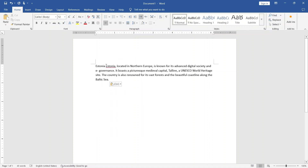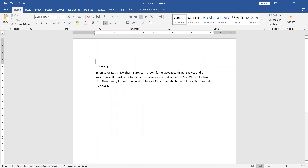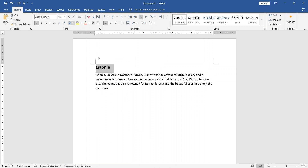Finally, open Microsoft Word and paste the text. From here, you can format it, edit it, or use it however you want.